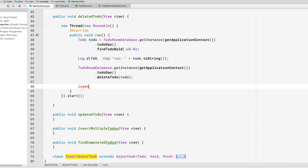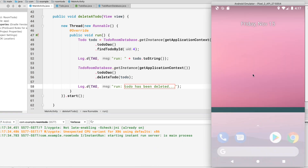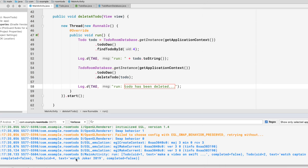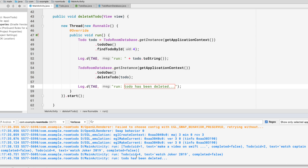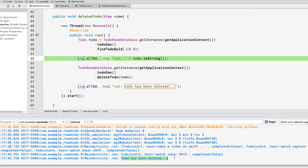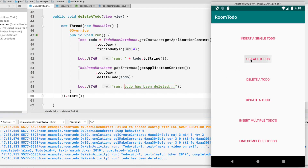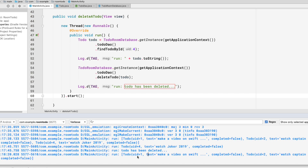We log 'todo has been deleted' and run the application again. Opening the app, we first get all todos — we see three todos with uid 1, 2, and 4. Clicking delete todo, we see the log confirming todo with uid 4 was found and then deleted. Getting all todos again, we now only see two todos with uid 1 and 2 — the todo with uid 4 has been removed from the database.